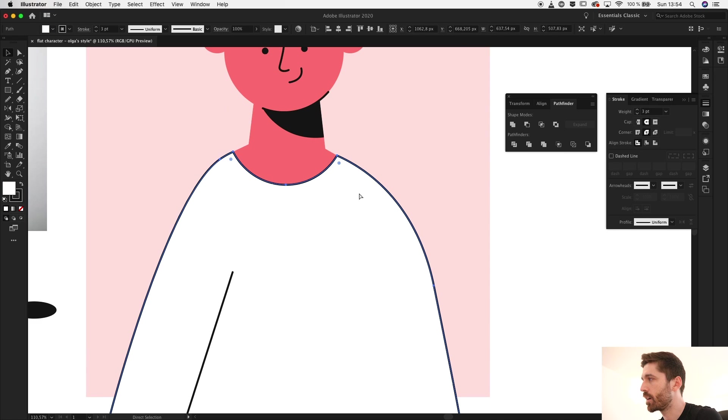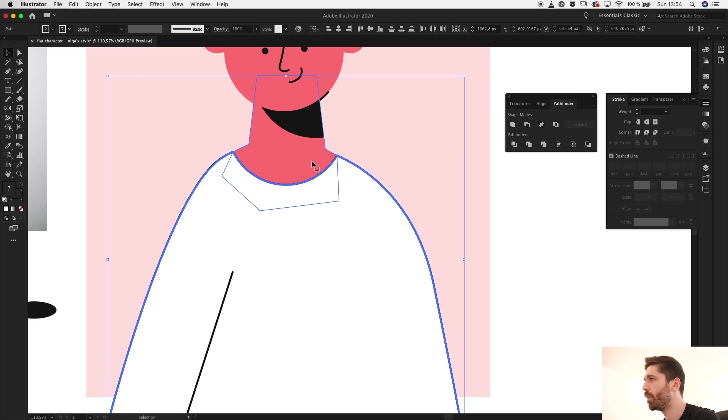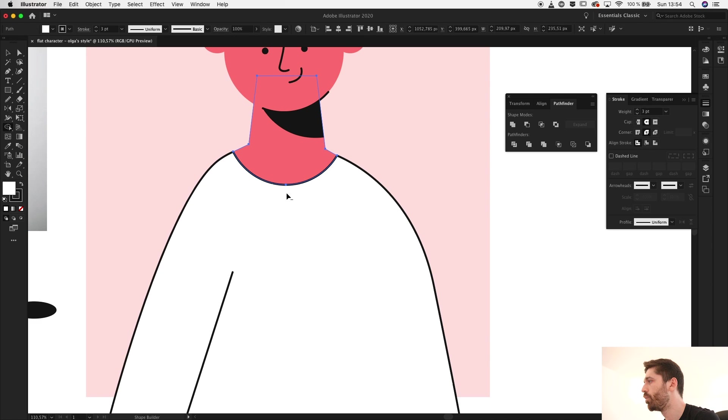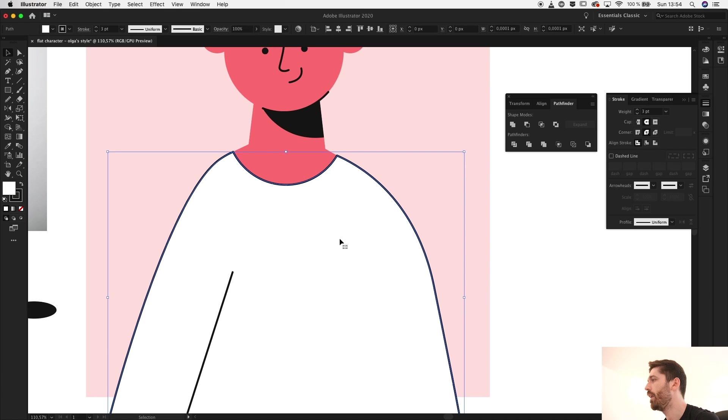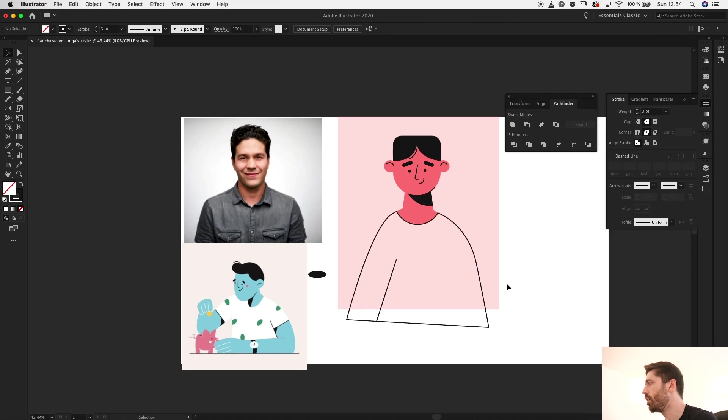And now I want to create a copy and paste it in front of this one, and with both shapes selected go to the shape builder tool and remove the excess.